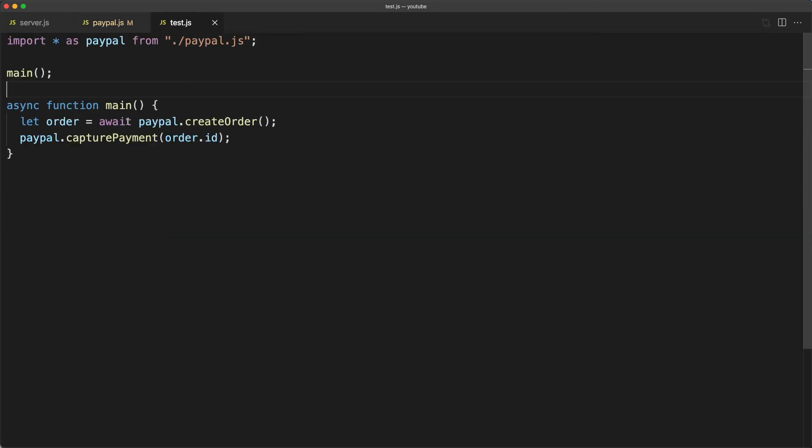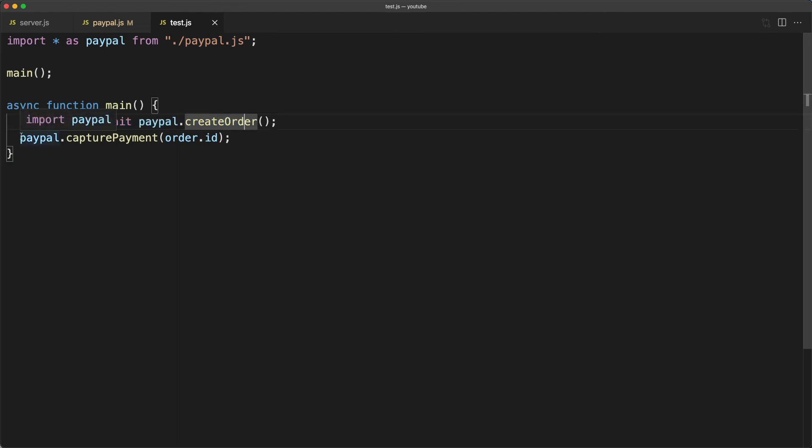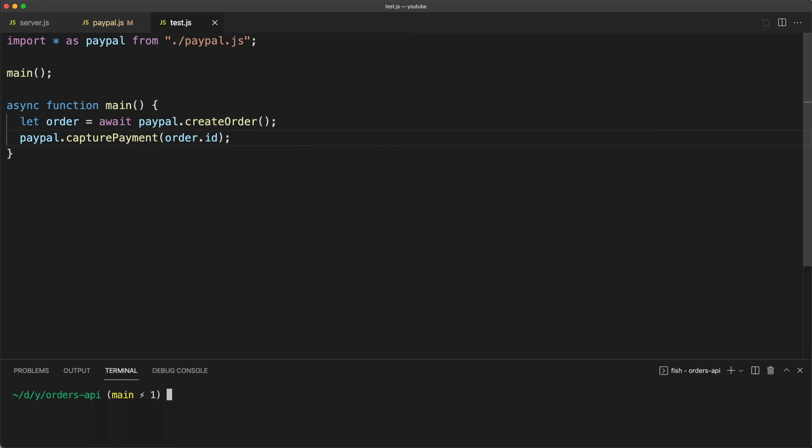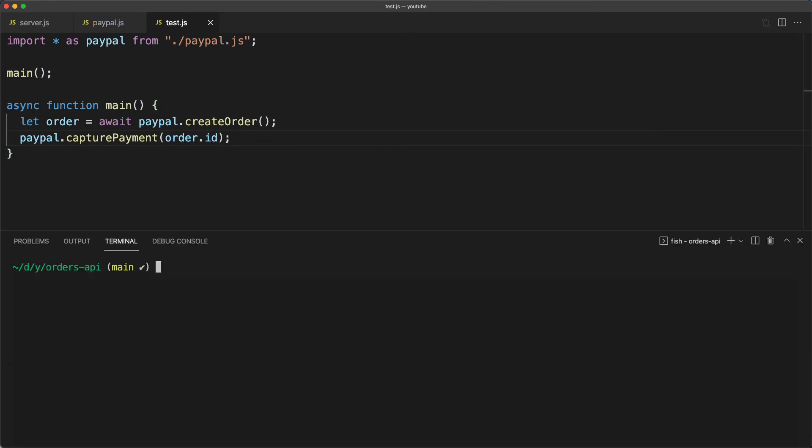To confirm that all these things work as expected, I've created a file called test.js which imports the new PayPal library, calls paypal.createorder, and then captures the payment associated with that order ID. Let's see what happens if I try to run this in the terminal.